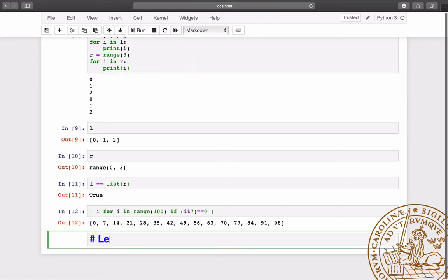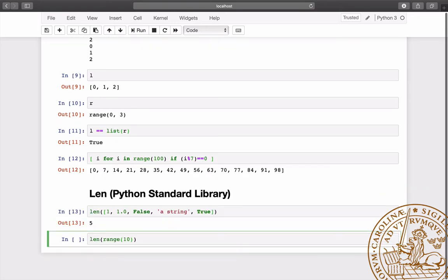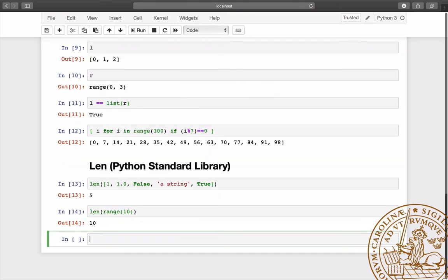The number of items in a container, such as a list or a range, is returned by the len function.